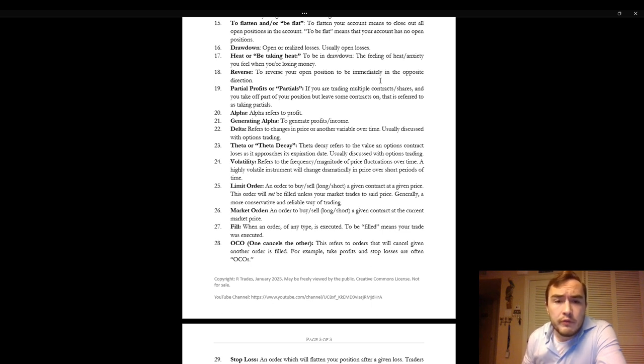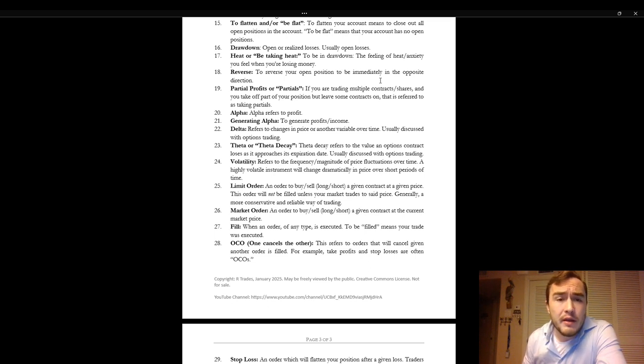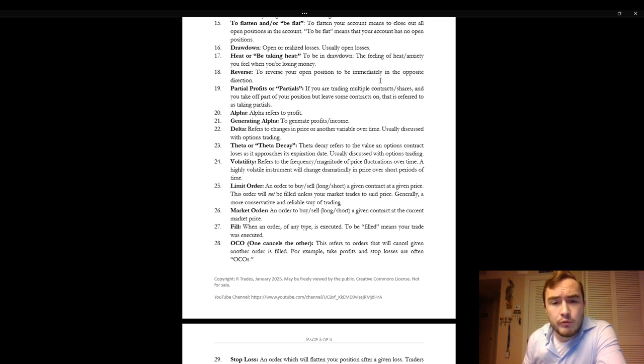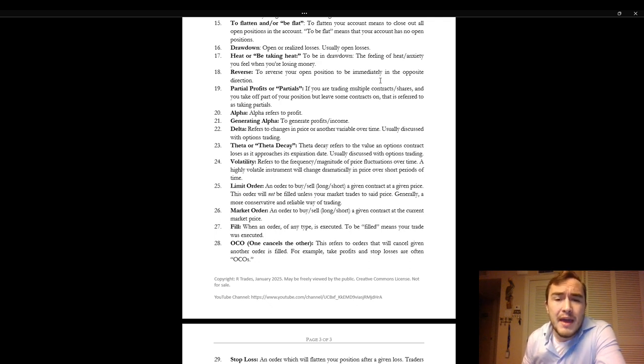Reverse. To reverse your open position to be immediately in the opposite direction. So if you were long three contracts and you reversed you're now short three contracts. Partial profits or partials. If you are trading multiple contracts or shares and you take off part of your position but leave some contracts on that action is referred to as taking partials.